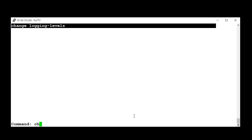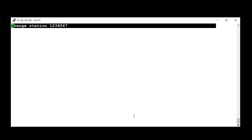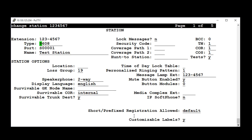For demonstration purposes, I'll make a change of Station 1234567. The name, from Test Station to Lab 1.